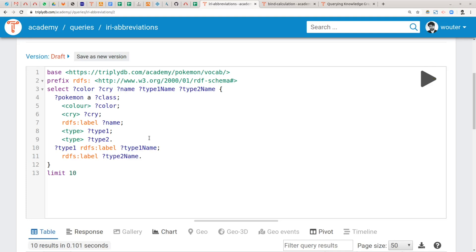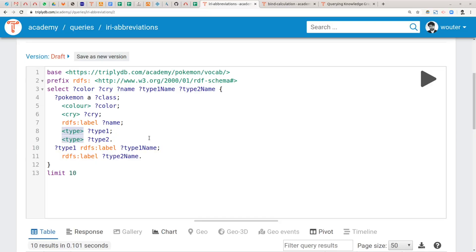There is one more occurrence in this query where we see repetition, and that is in the predicate term type. Not only was the subject term repeated quite often in the original query, the predicate term is also repeated at least once. This repetition can be removed by introducing the third way to end a triple pattern — with a comma character. So let's remove the second occurrence of the repeated predicate by ending the previous triple pattern with a comma instead.